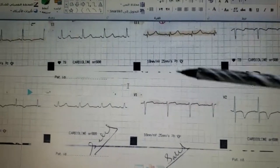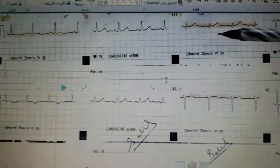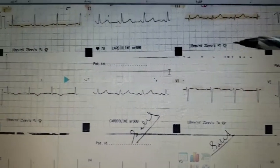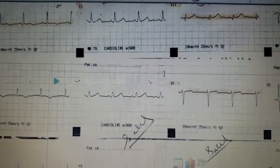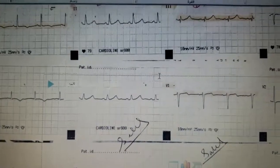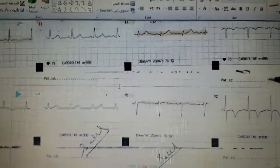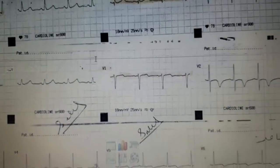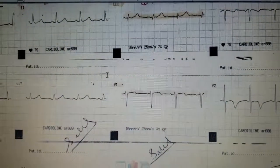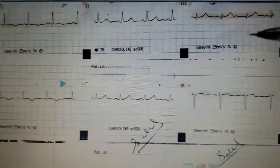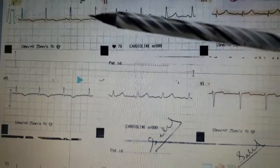This is an important case in ischemic heart disease. This male patient is 55 years old with a history of smoking, and he came in after an attack of chest pain. Look carefully at the ECG.